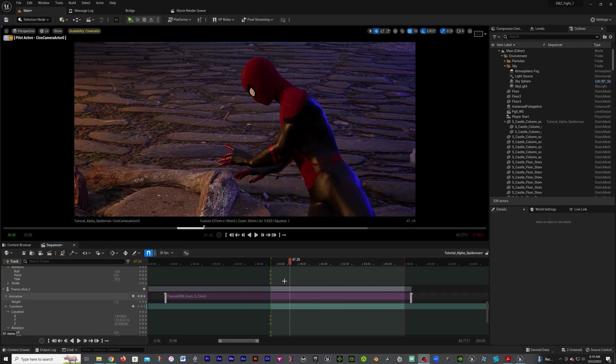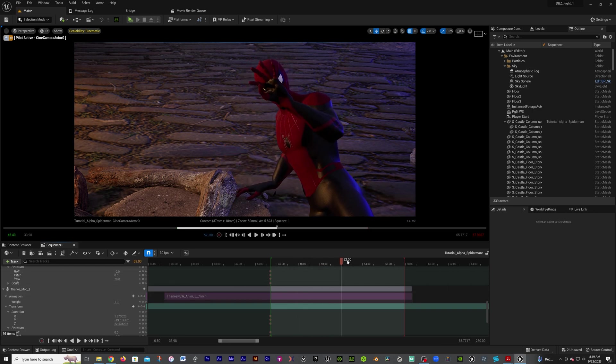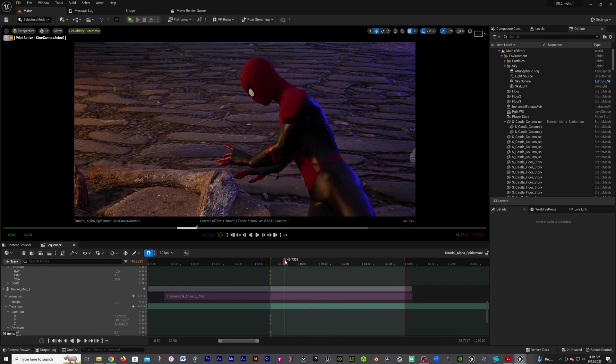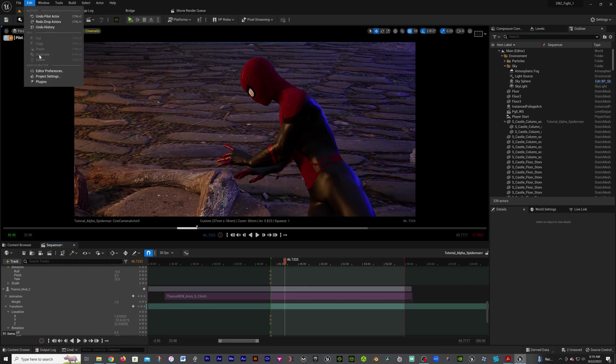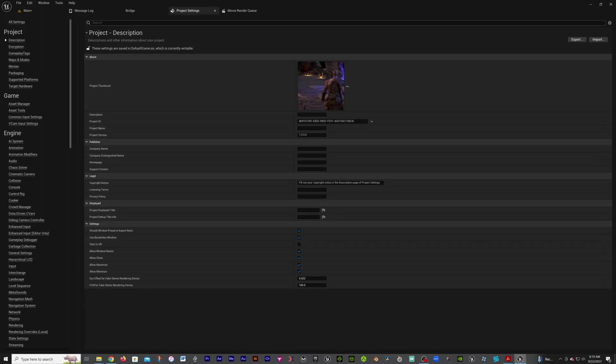We got our scene right here. First what we're going to do is go up to Edit, then go to Project Settings. Type in alpha.